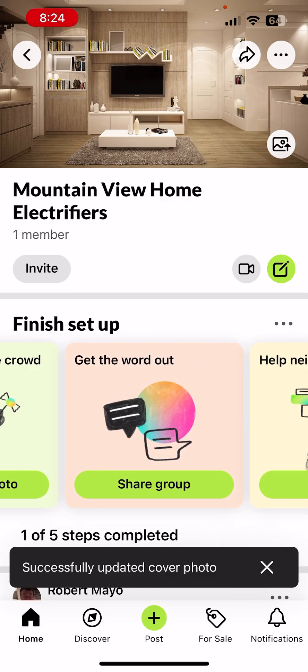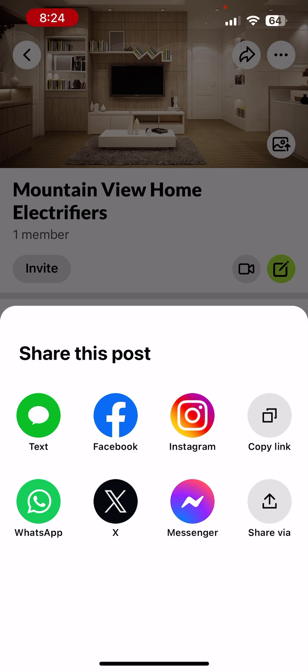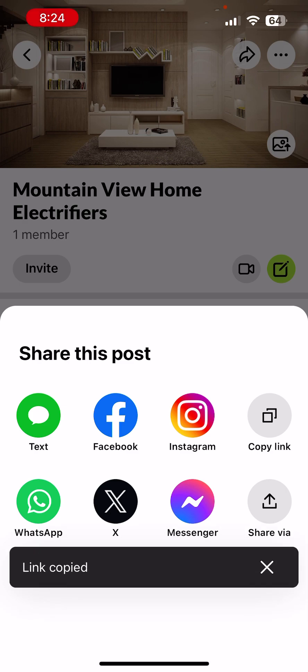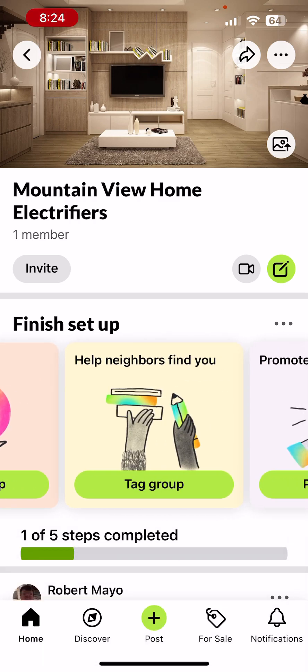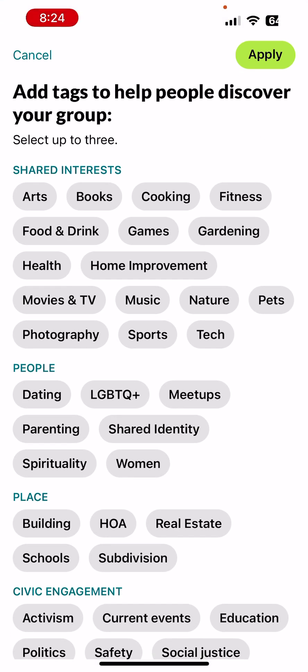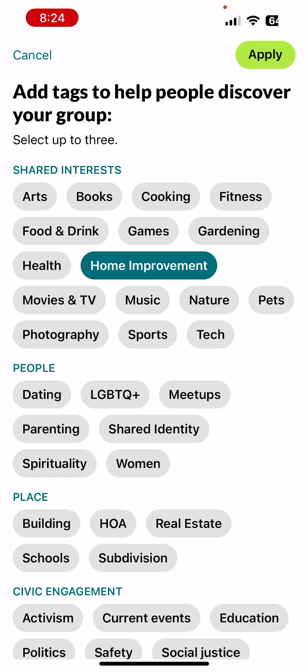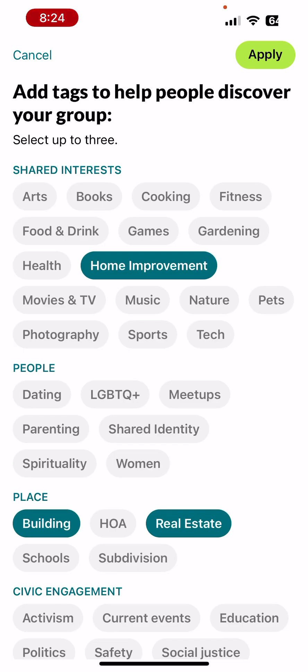They're suggesting 'Get the word out — share the group.' I could copy the link and email it to people, but I won't since this is a temporary group just for this video. Next, 'Help neighbors find you — tag the group.' I'll call it Home Improvement, Building, and Real Estate.